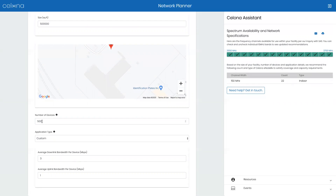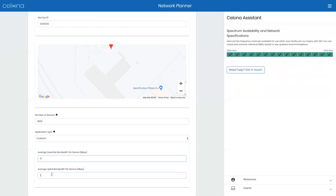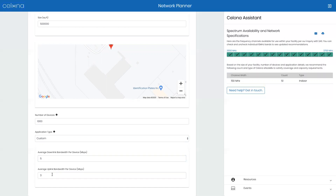Let's assume we have a few more devices in our environment requiring a bit more bandwidth. Now, with 1,000 devices at 5 megabits down and 3 megabits uplink for each one, we require 51 indoor eNodeBs to serve this environment.